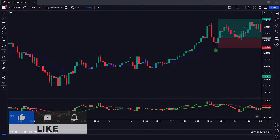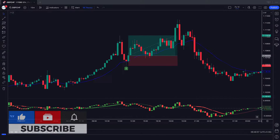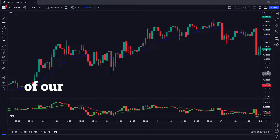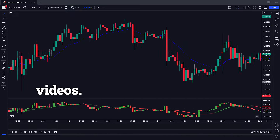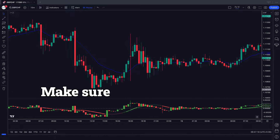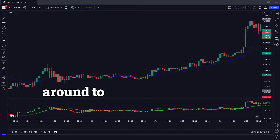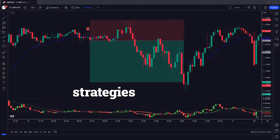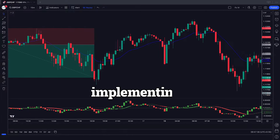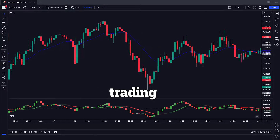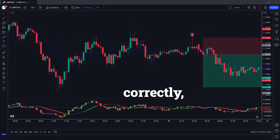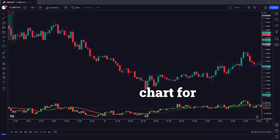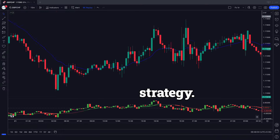But first, make sure you subscribe to our YouTube channel so you don't miss out on any of our new videos. Make sure you stick around to the end of the video, as we've got some strategies on implementing the reversal trading view indicators correctly. I'm going to use a 5-minute chart for this strategy.